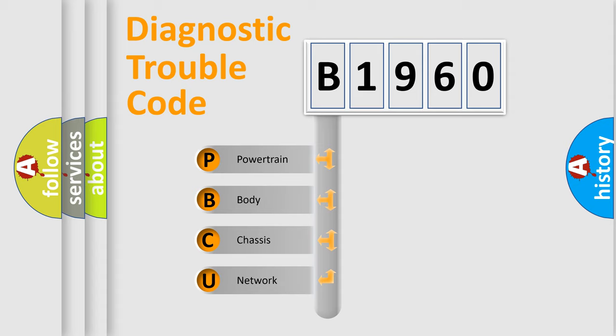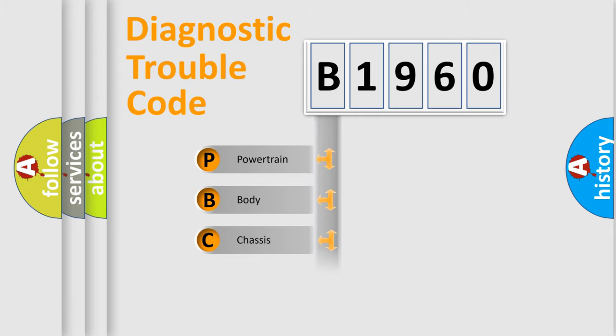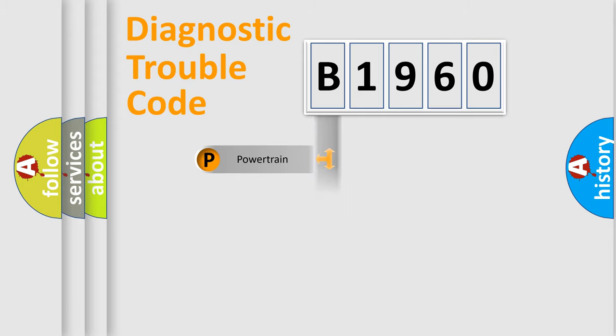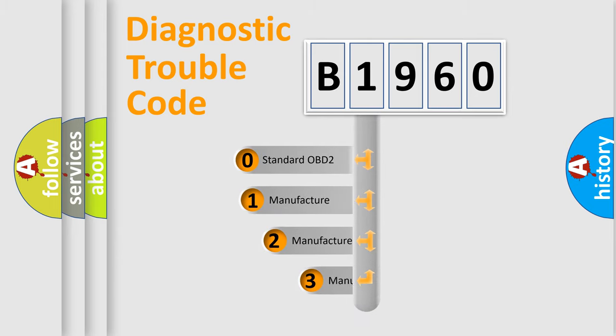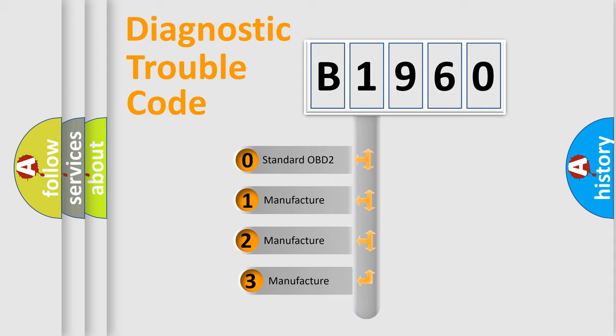We divide the electric system of automobile into four basic units: Powertrain, Body, Chassis, and Network. This distribution is defined in the first character code.